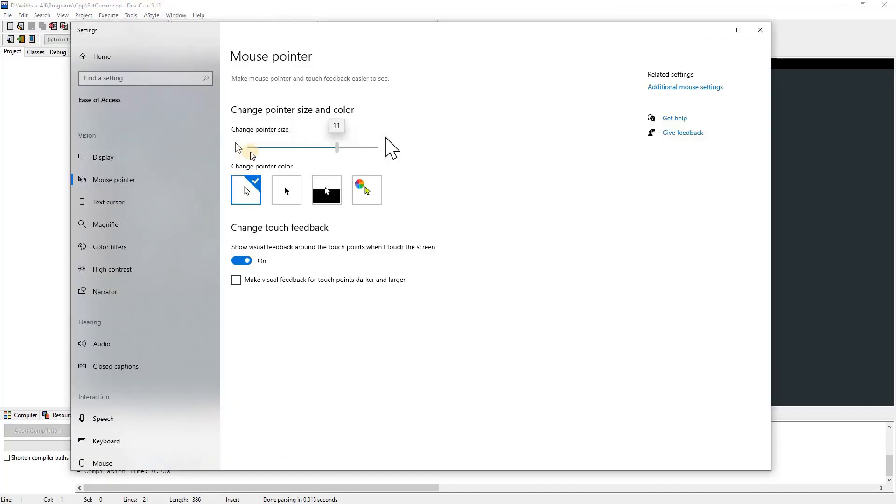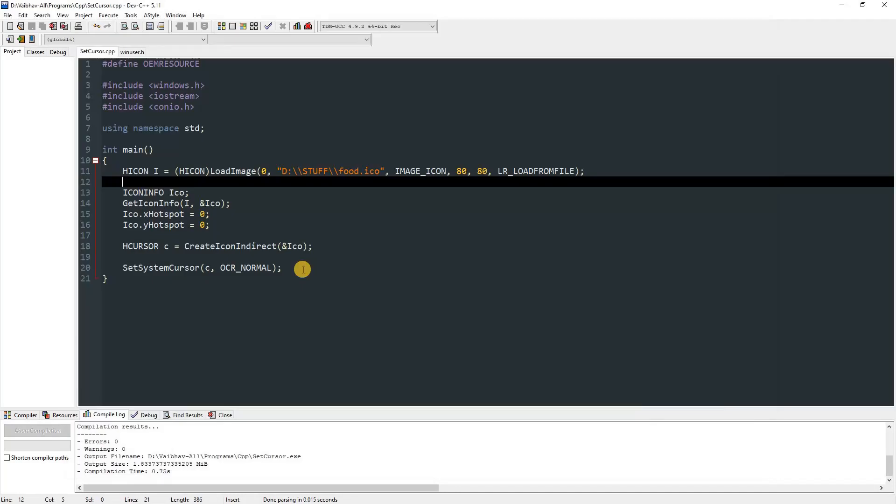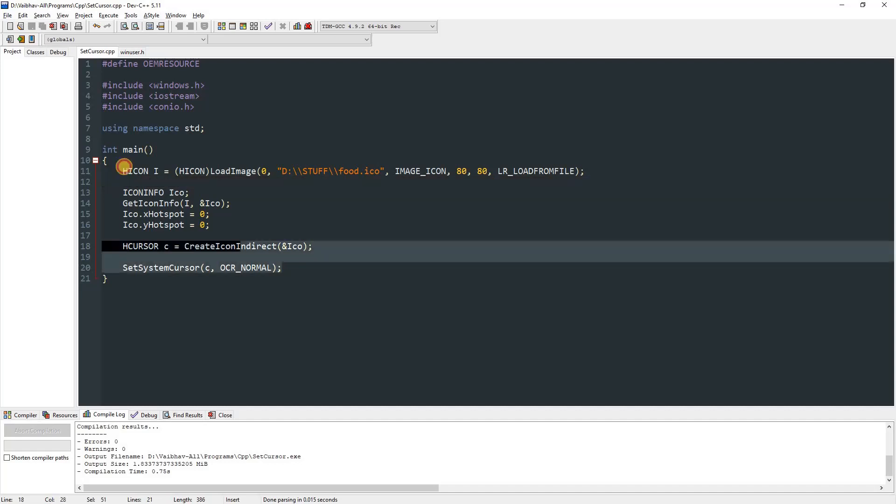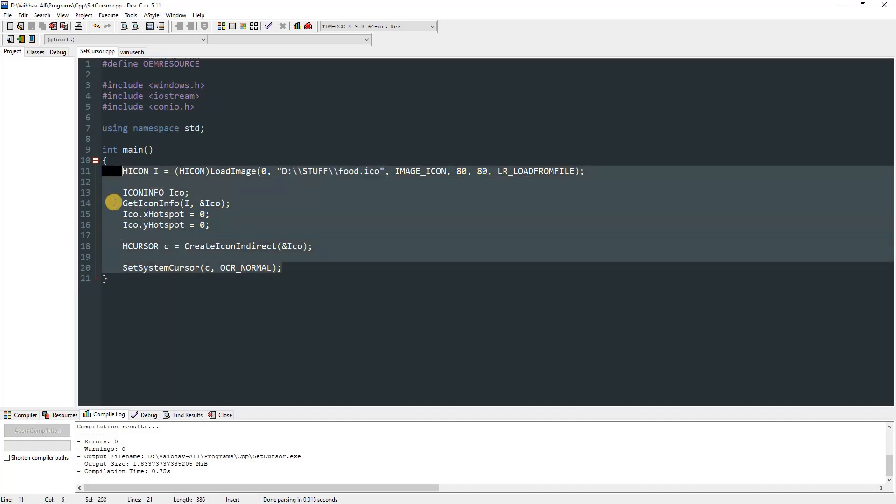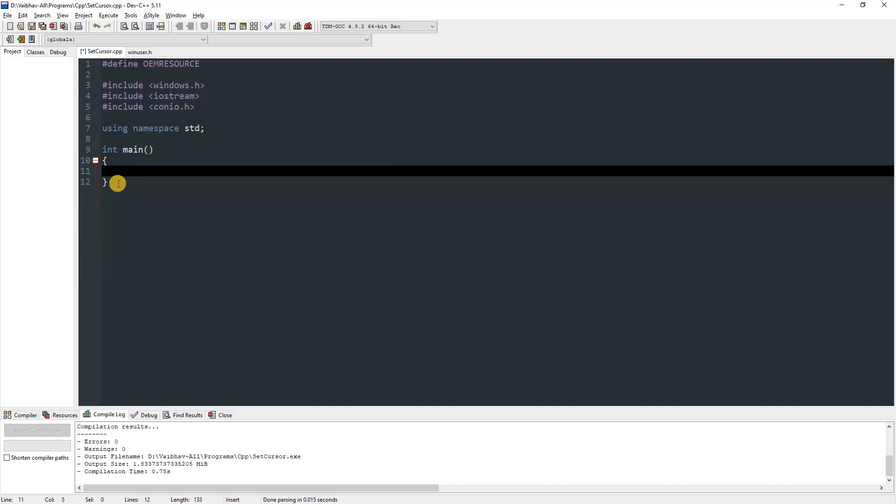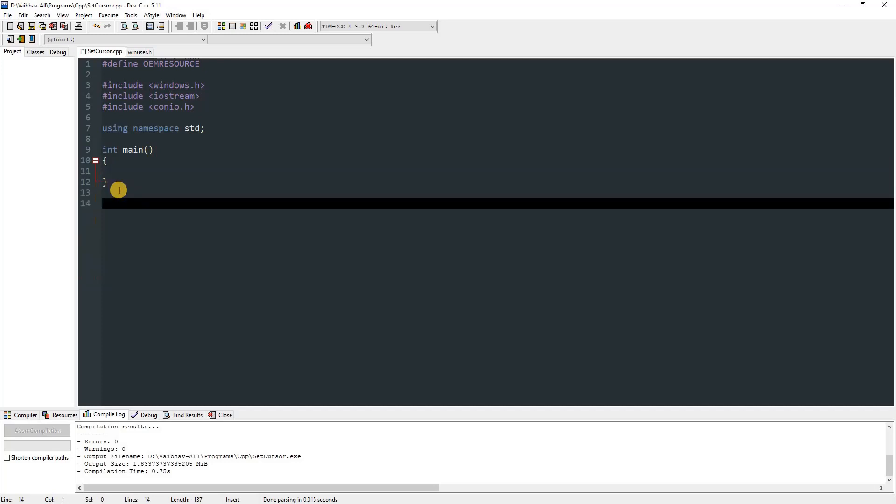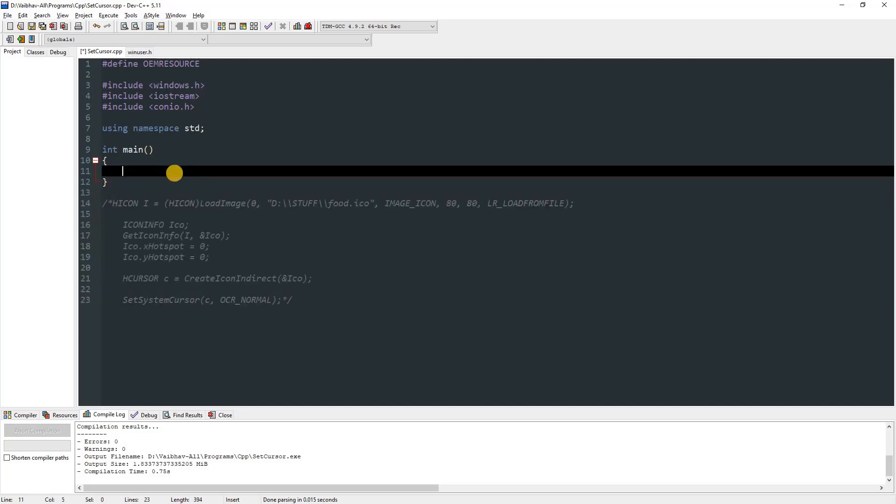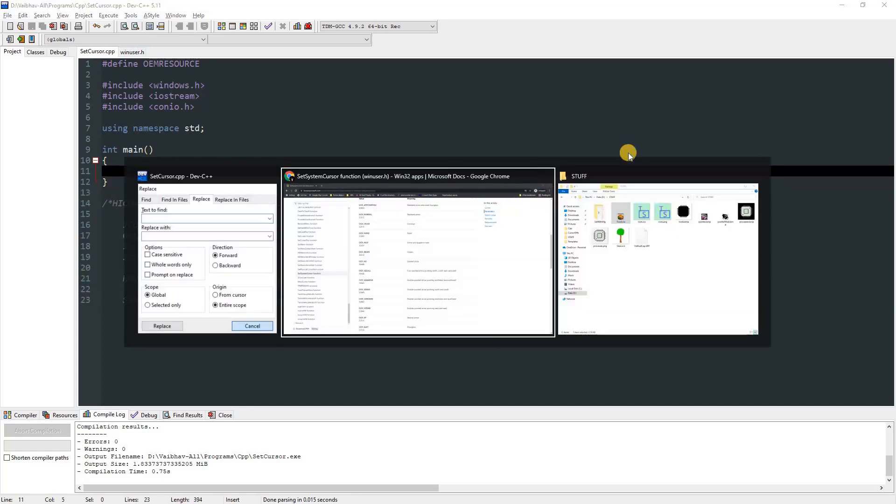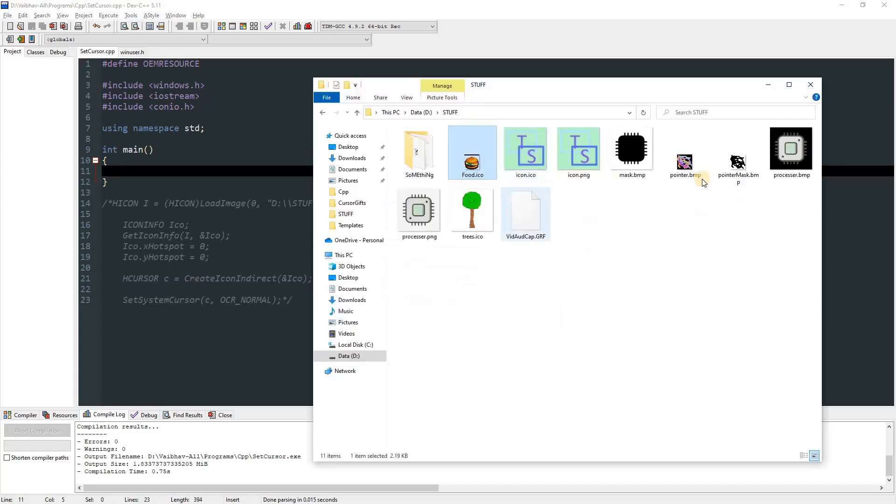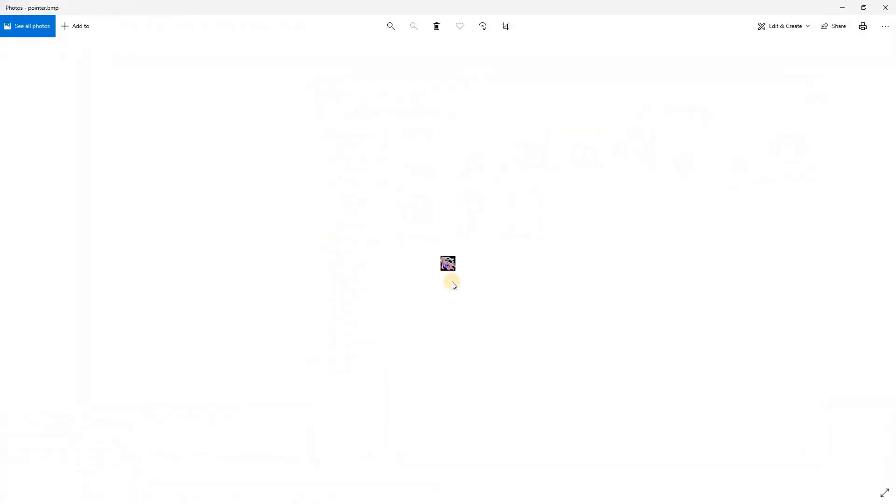Now I'm going to show you how you can load or set the cursor from a BMP file. For this we can just remove this code and comment it. I'm going to show you this stuff. Over here I have a thing which looks like this.